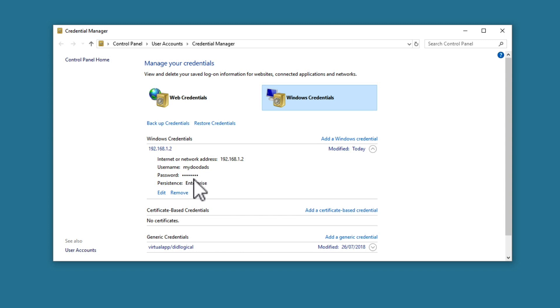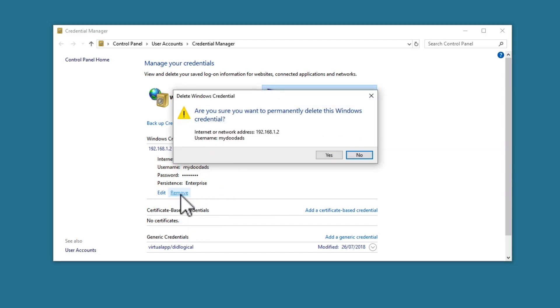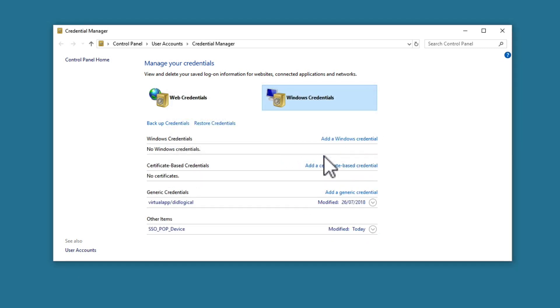If we now select Remove, we are asked to confirm that we want to permanently delete this Windows Credential. We now need to select Yes and close Credential Manager.